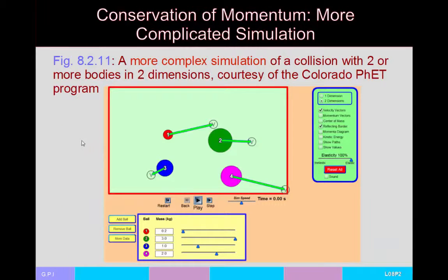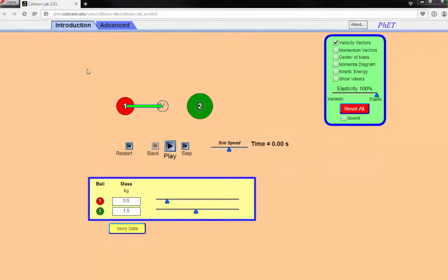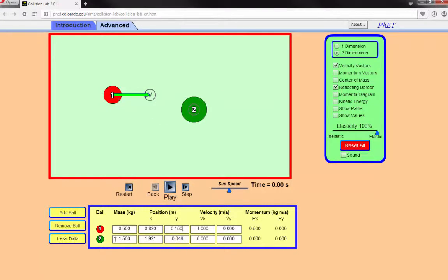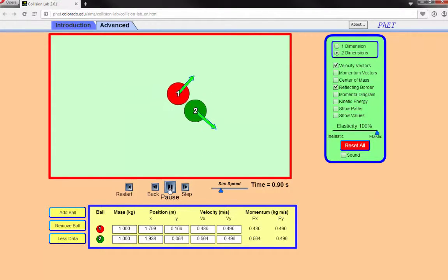Let's look at the Colorado PHET simulation in two dimensions. In the advanced version, two balls are free to move in two dimensions. I'll place both balls at the same mass, keep the collision elastic, and show what happens when one ball is heading at an angle toward the other — a glancing collision. The two collide and bounce off each other at angles.